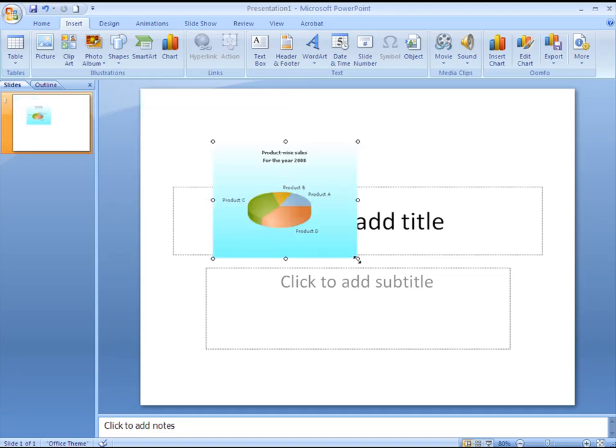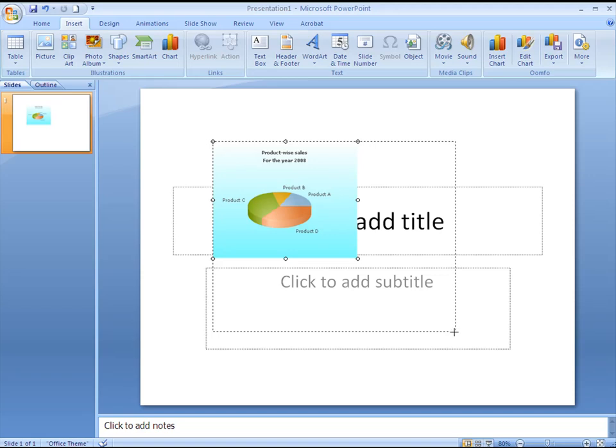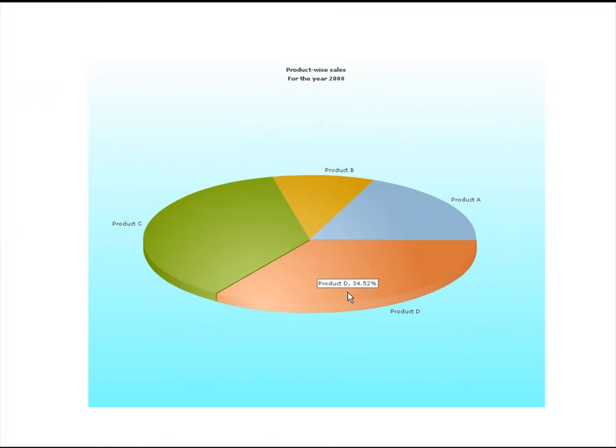Now we'll click the finish button to directly embed the chart into our presentation. Again we can position and size the chart the way we want. In the slide show the animated and interactive pie chart comes up.